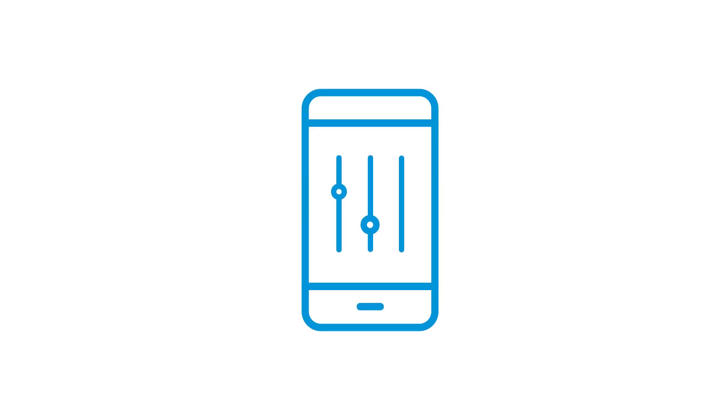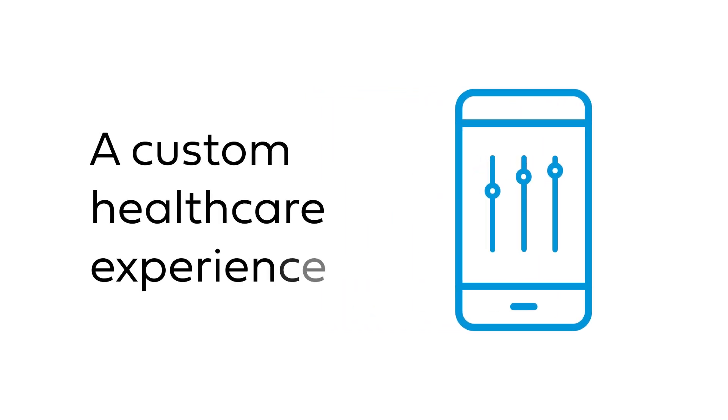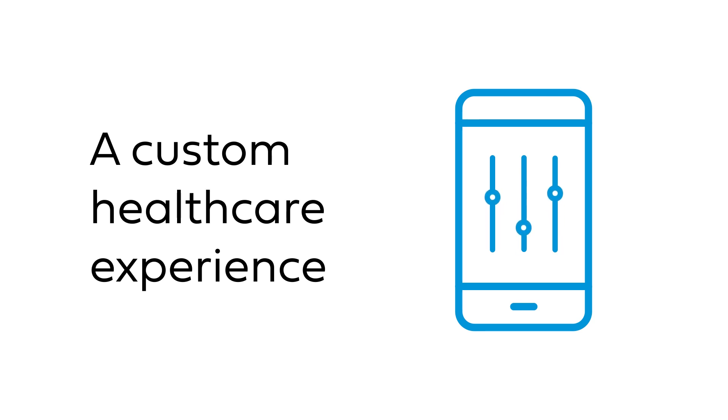Whether it's self-service options, payments, or just understanding your plan, our website is the best resource to get a custom experience.